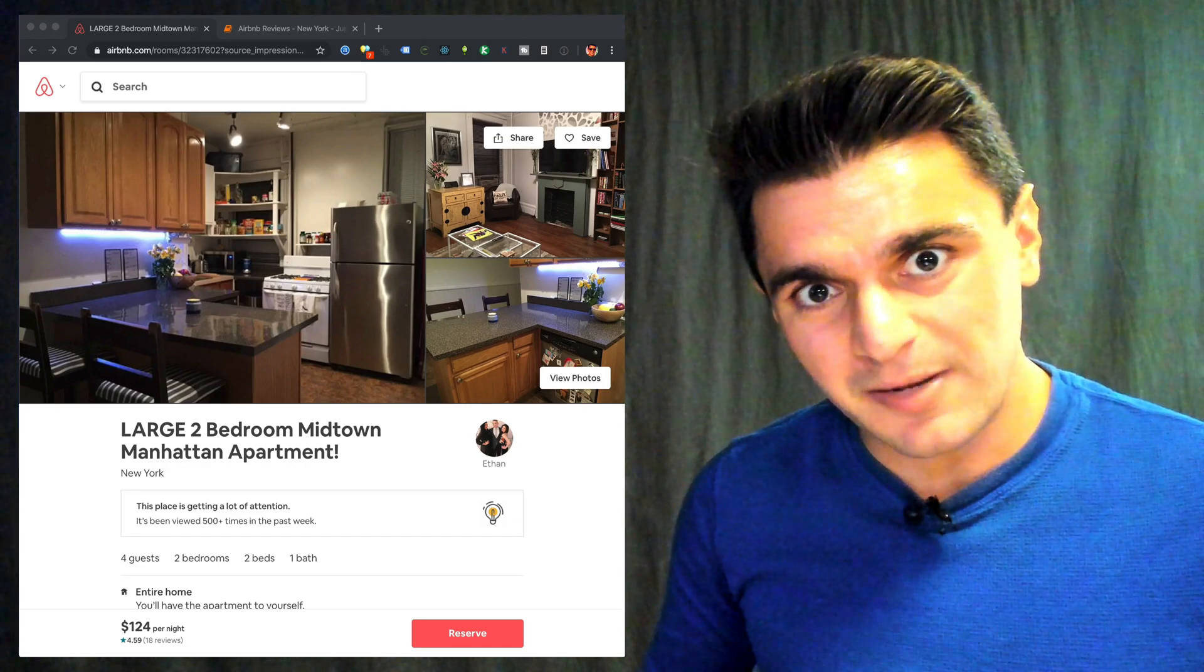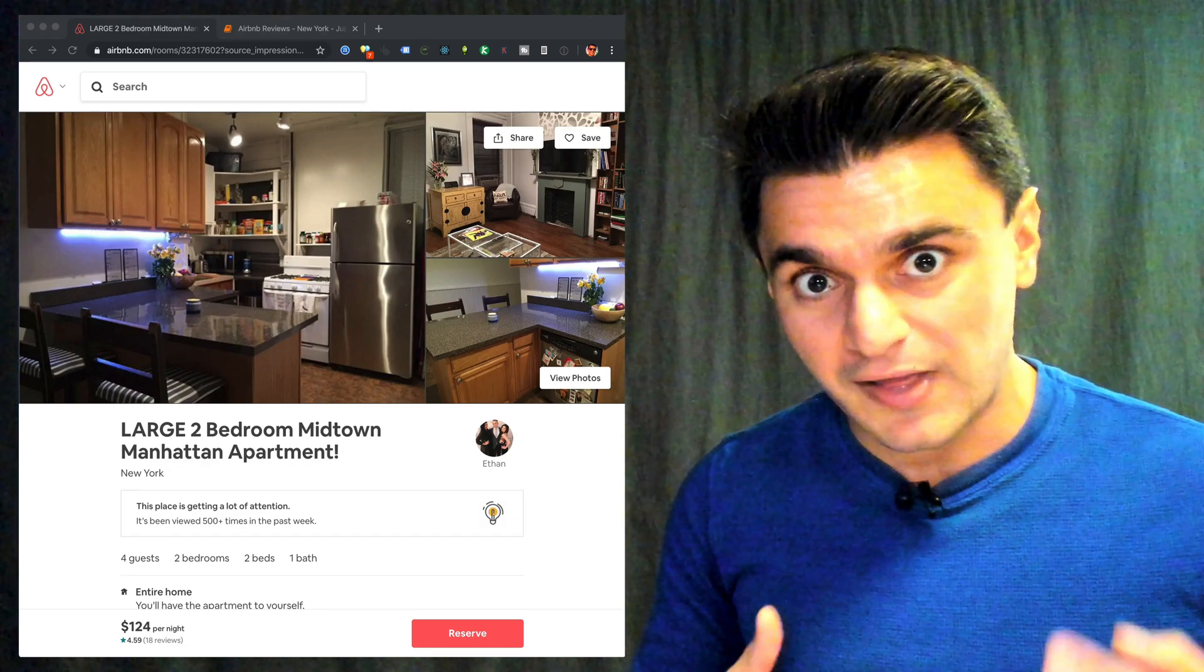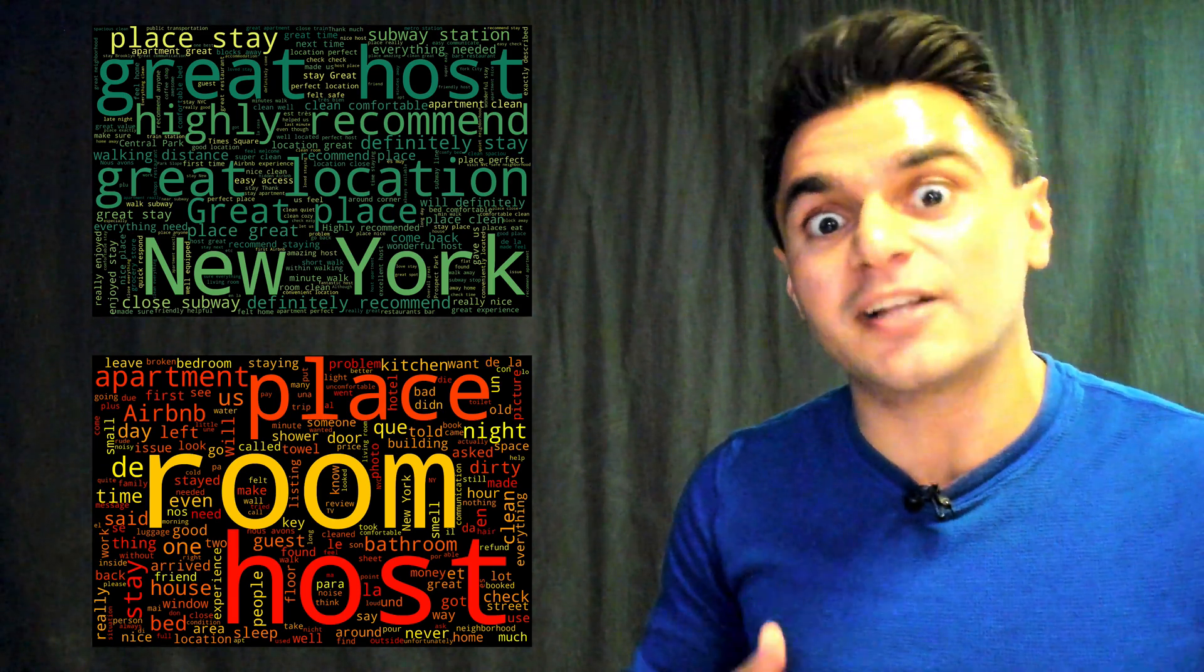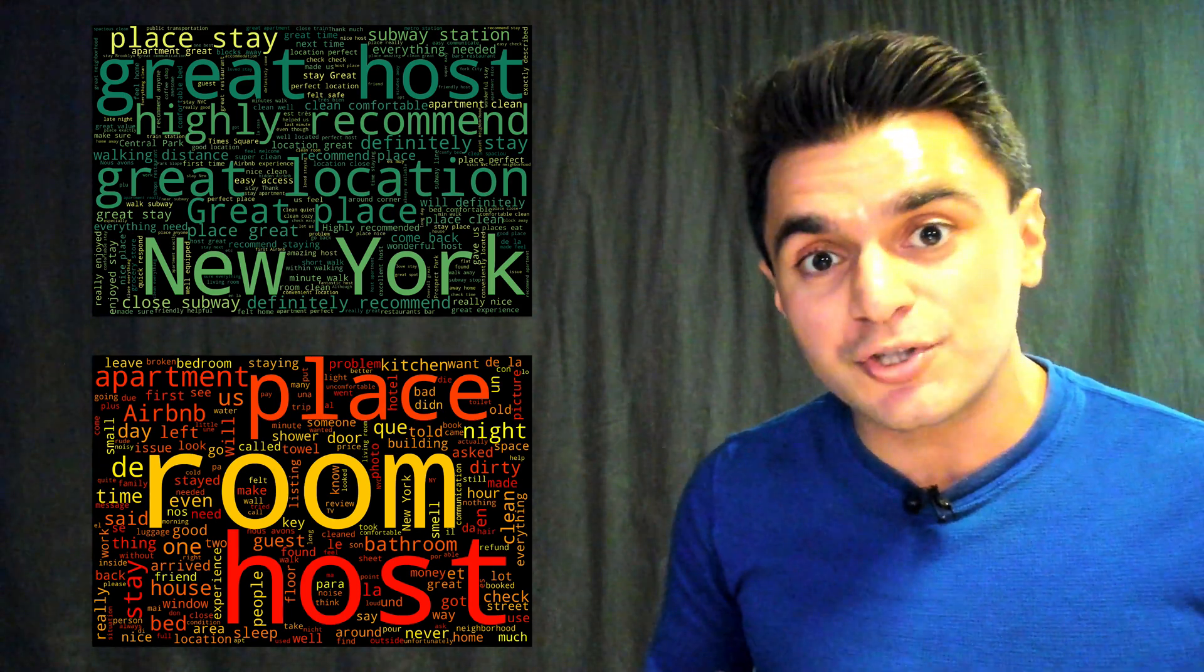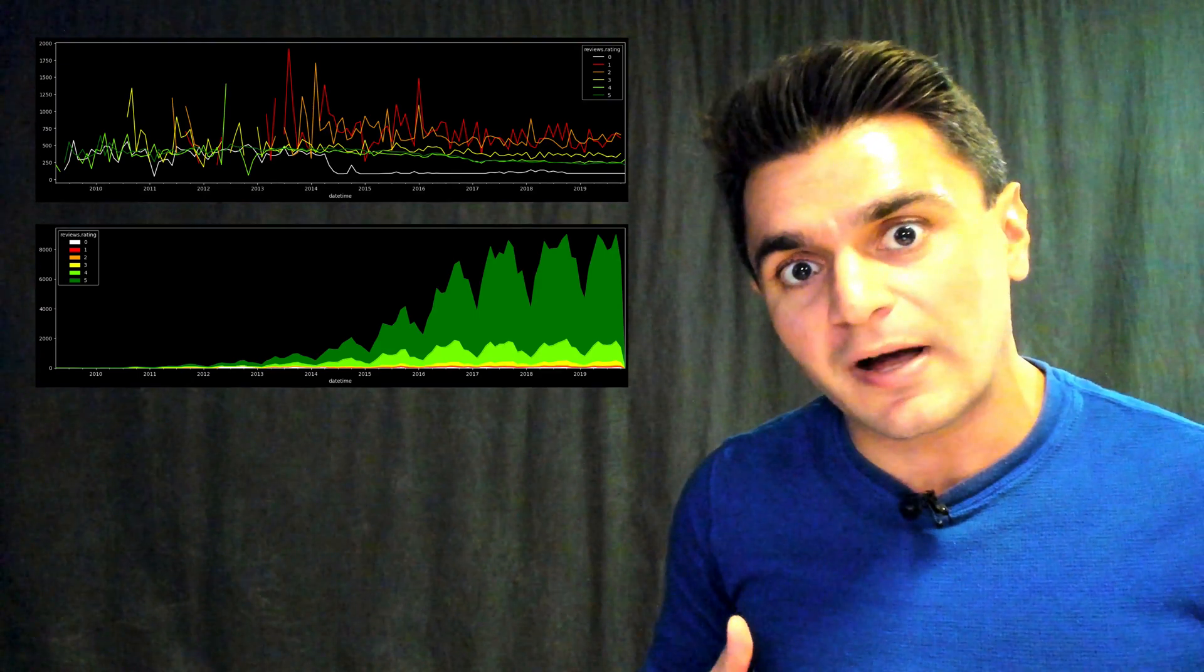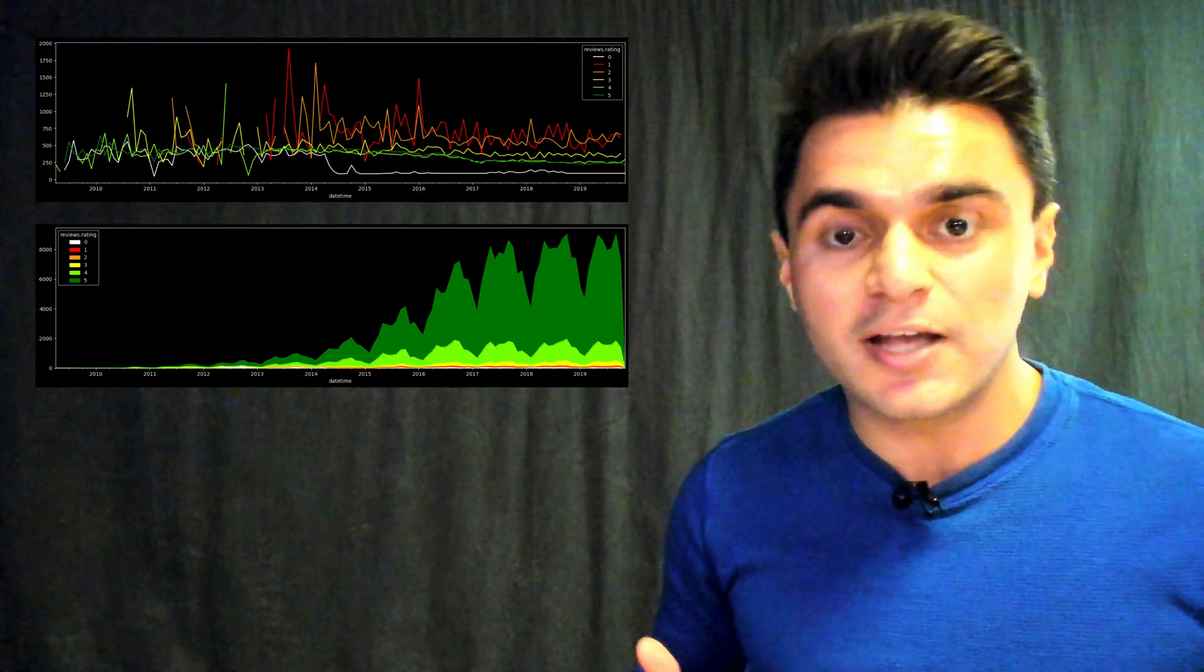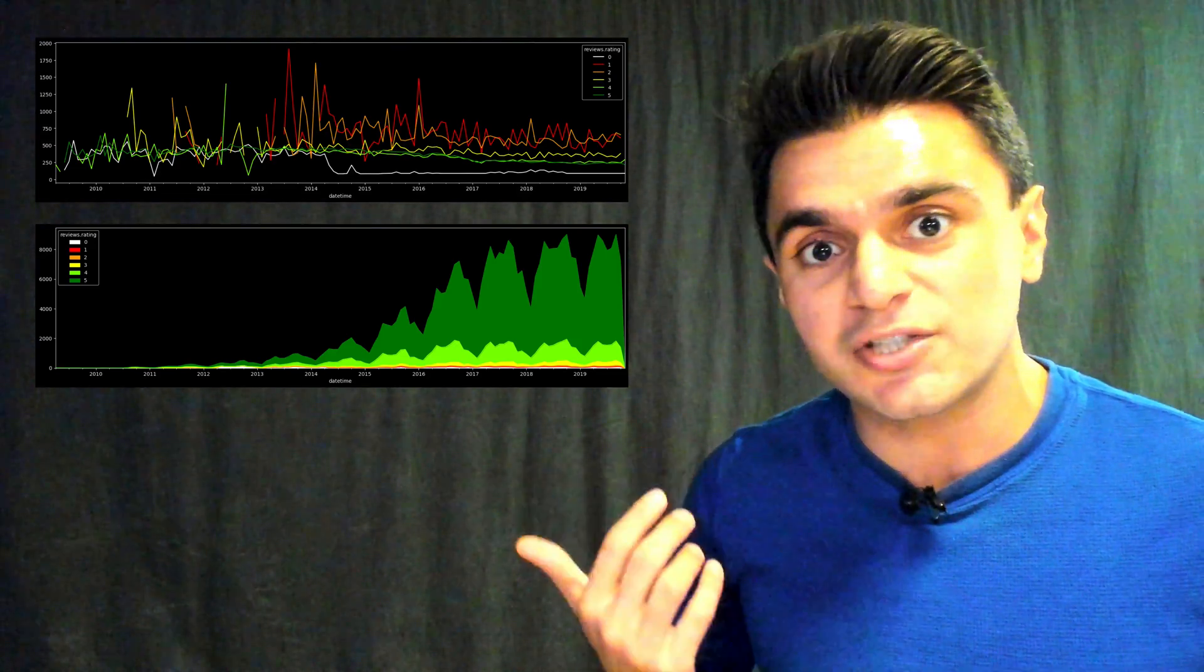If you've Airbnb'd before, you know that reviews are a thing. People can leave positive or negative reviews on each listing and write comments in them. In this video, I'm going to show you how you can scrape the raw data behind these reviews for one listing or thousands of listings, and you can make some interesting visualizations that I'll get to at the end.